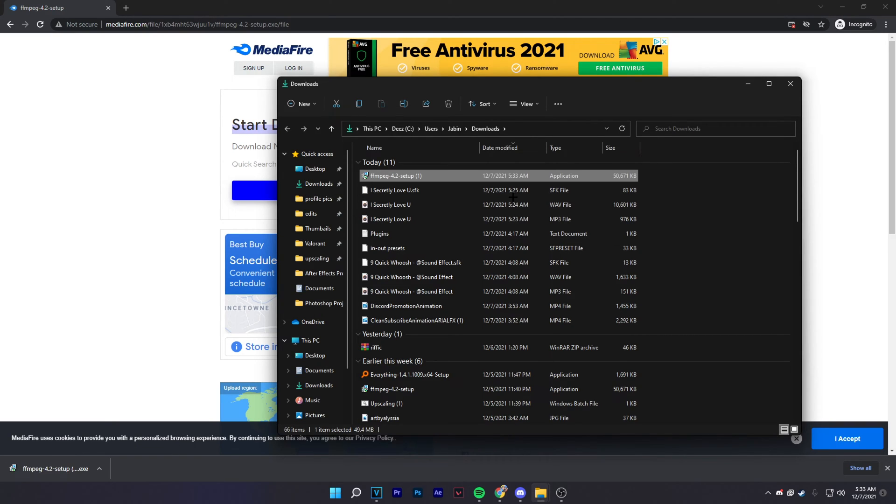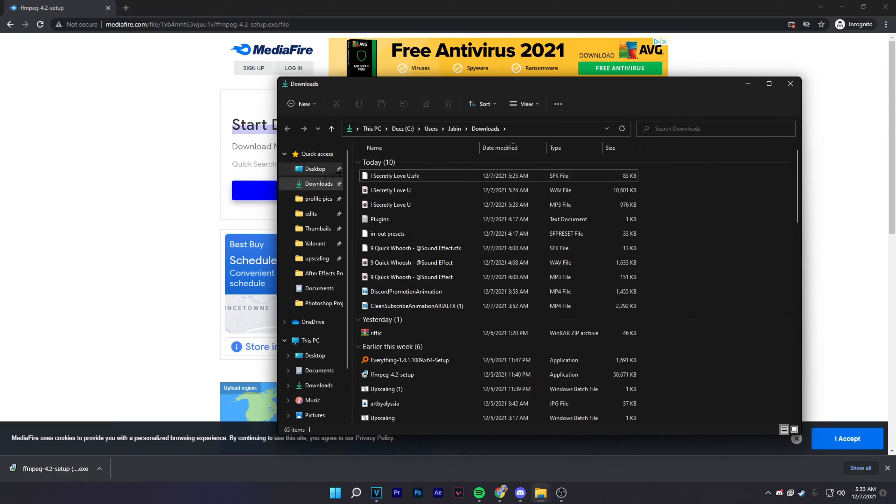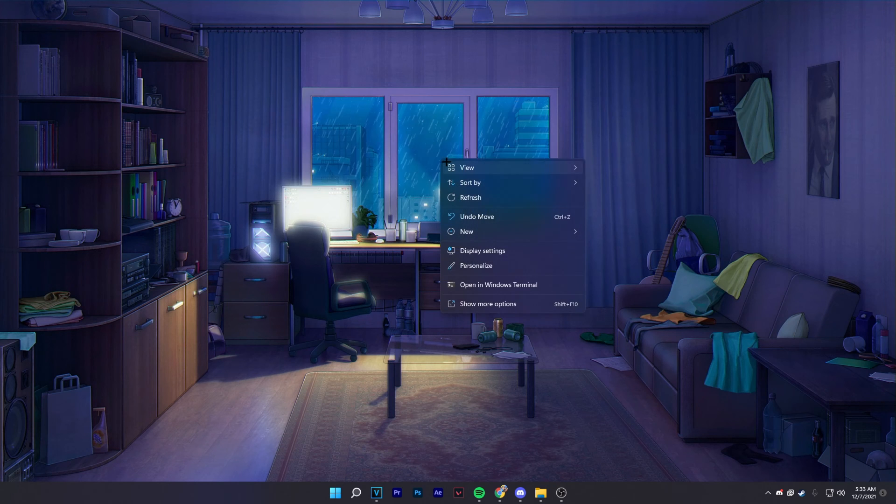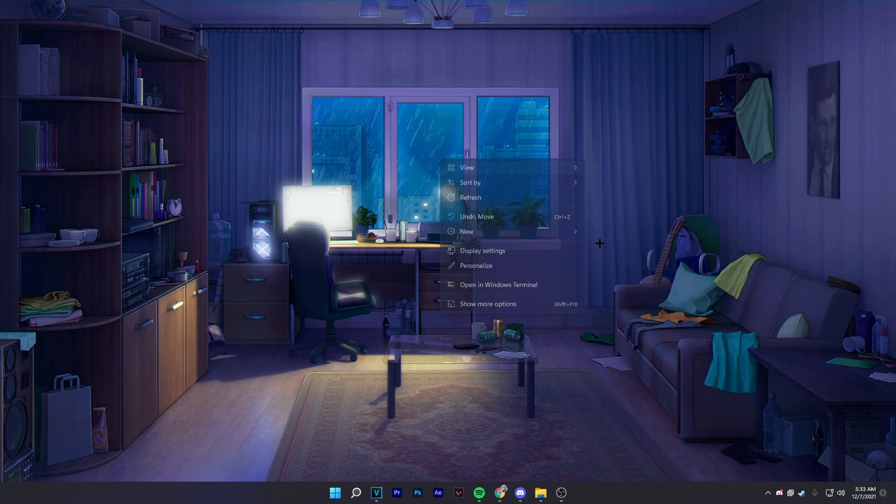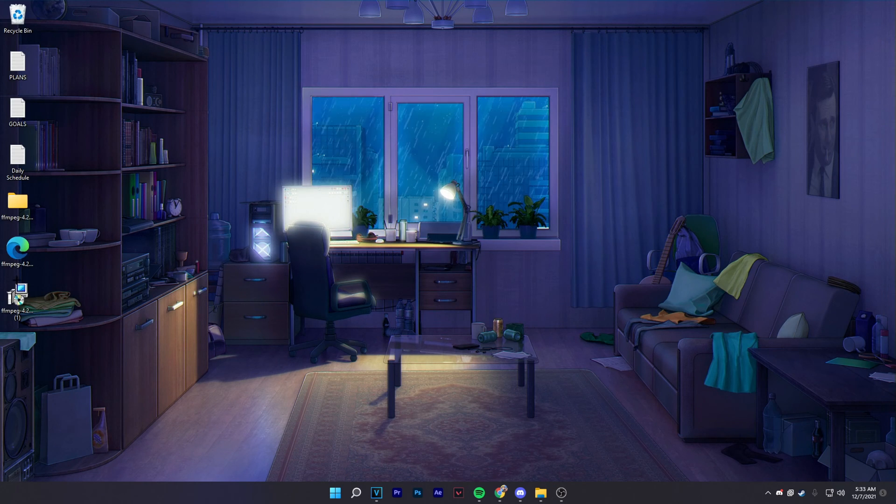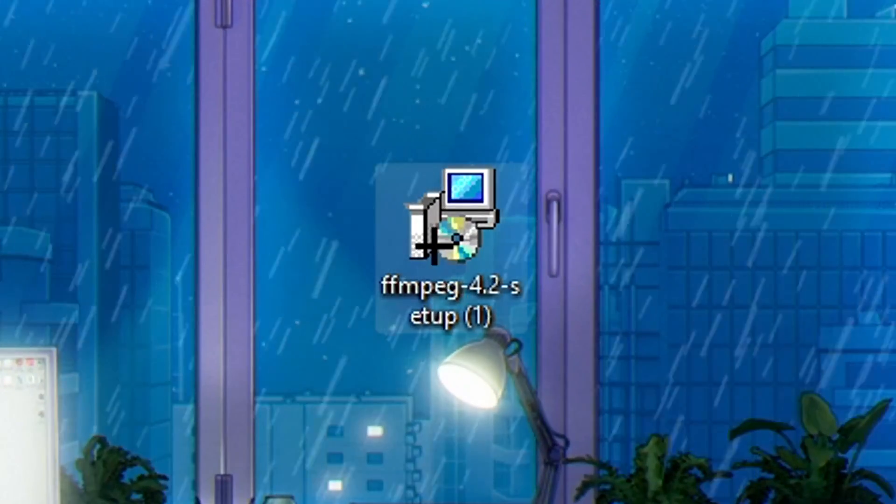It's probably going to download on your desktop, but if it's not then just drag it to your desktop because we're going to be working from there. Now once you're at your desktop you'll see it right here.